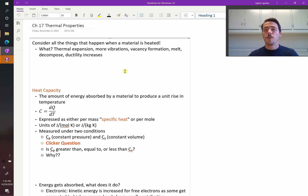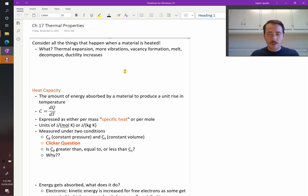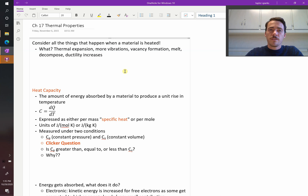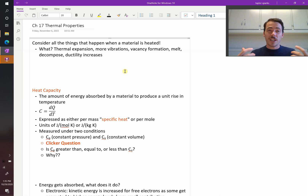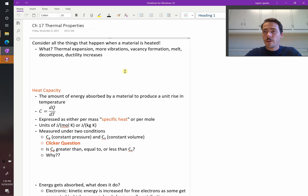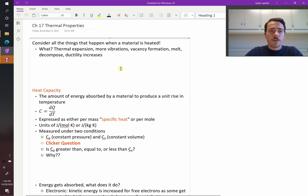Chapter 17 is all about thermal properties of materials. When we heat materials up, you already know from general experience that things happen to them. There's things like thermal expansion — they get bigger, the temperature rises, they might melt, they might decompose, and their mechanical properties change. We've been talking about that with things like recovery, recrystallization, and grain growth. Let's dive into these in a little bit greater detail.